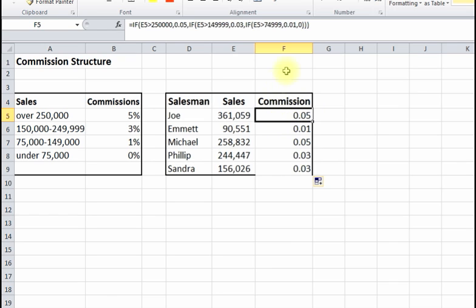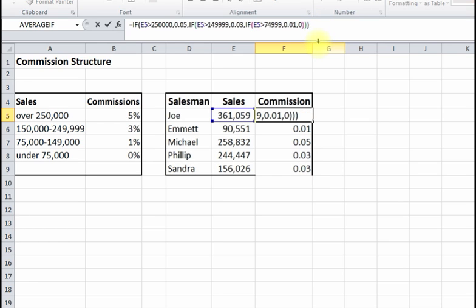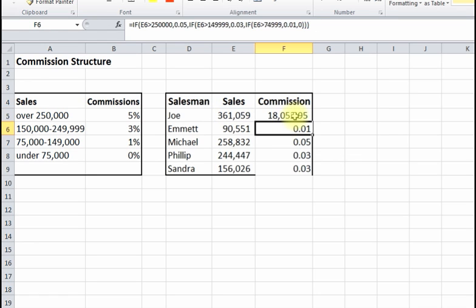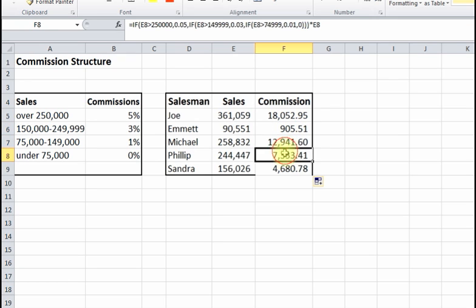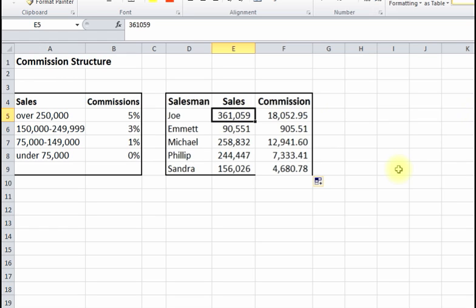All you need to do is take this formula and multiply it by cell E5. Press Enter — now there's a commission of $18,052.95. Copy it down by dragging the lower-right corner when you see a plus sign, and there we go — we've got all our commissions calculated.